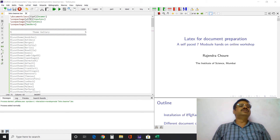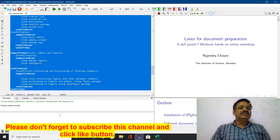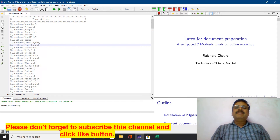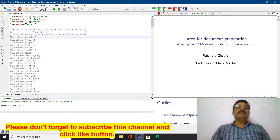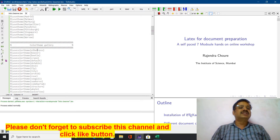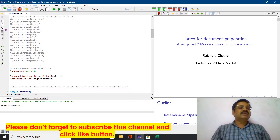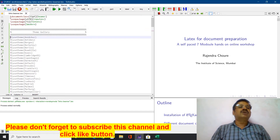Hello friends, welcome to this session of Beamer for Presentation. Here I have opened my tech studio where I have started a presentation. The aim behind this presentation is how to beautify your Beamer presentation, how to increase its impressiveness. There are themes in the theme gallery — it's a very big list — and after that a color theme gallery is also there, which is also very big. We will look at the parts of our Beamer presentation.